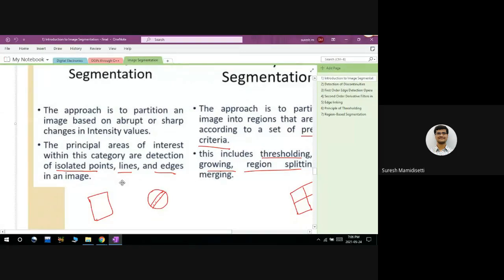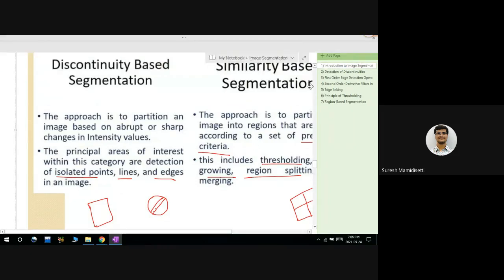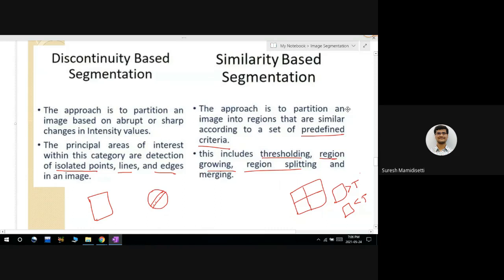We will try to find out the isolated points, lines, and edges within the image. These two topics we have already discussed: one is discontinuity-based segmentation and another is similarity-based segmentation. In discontinuity-based segmentation, we detect isolated points, lines, and edges within the image. We also have one more concept related to image segmentation based on similarity.